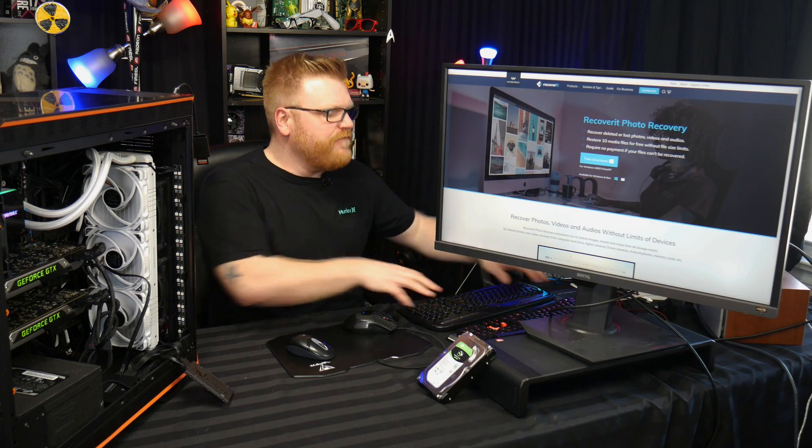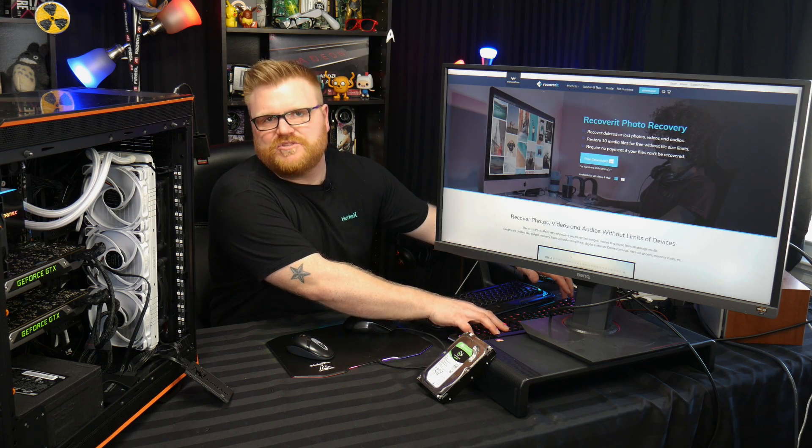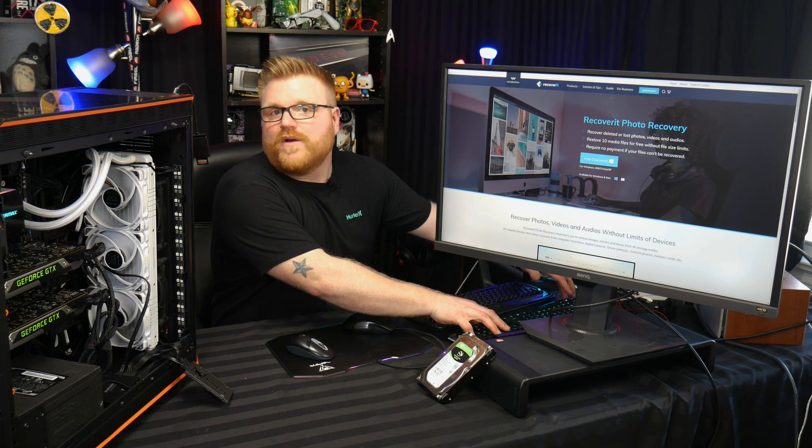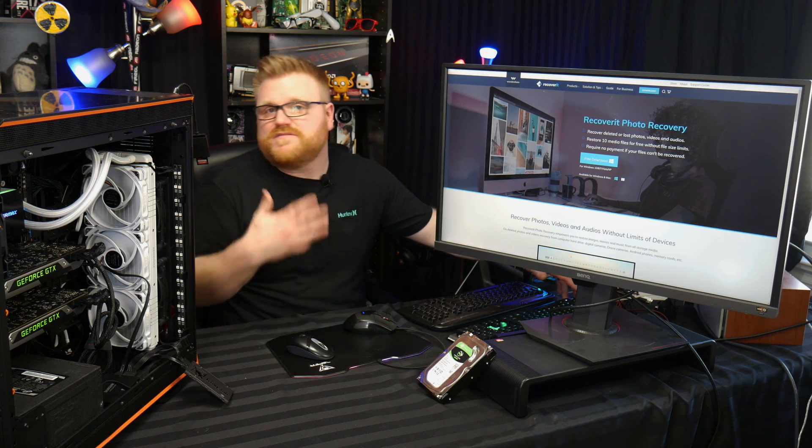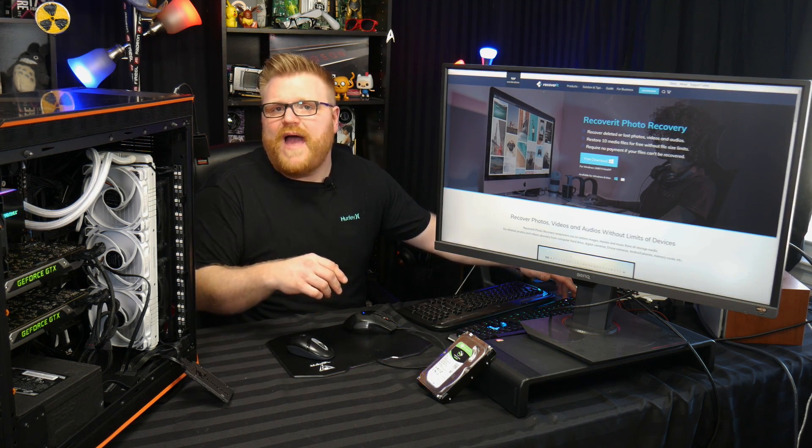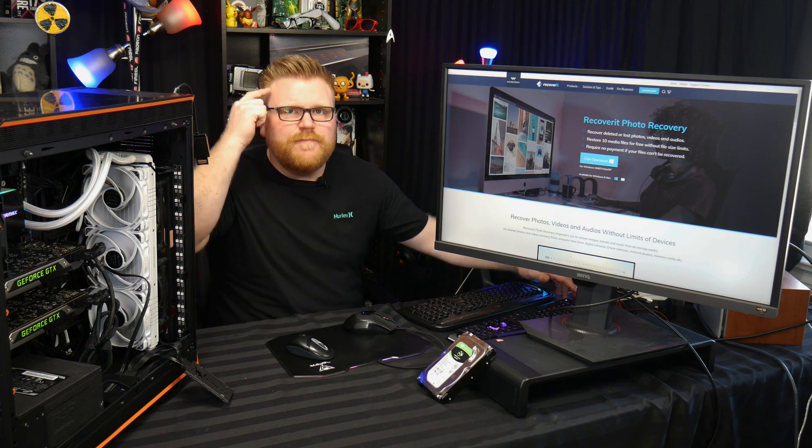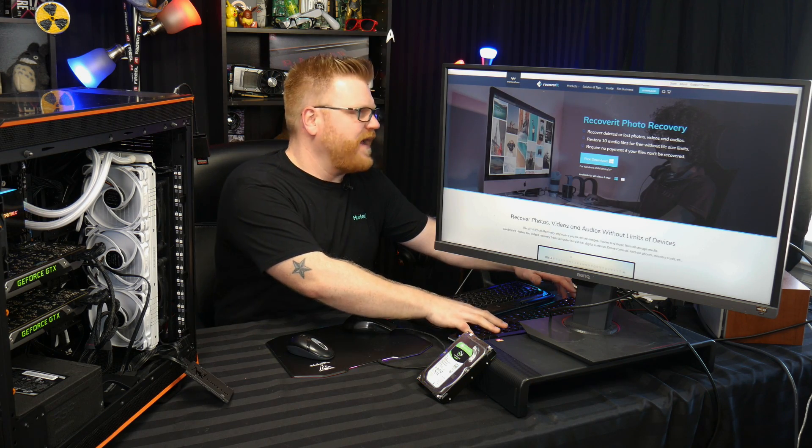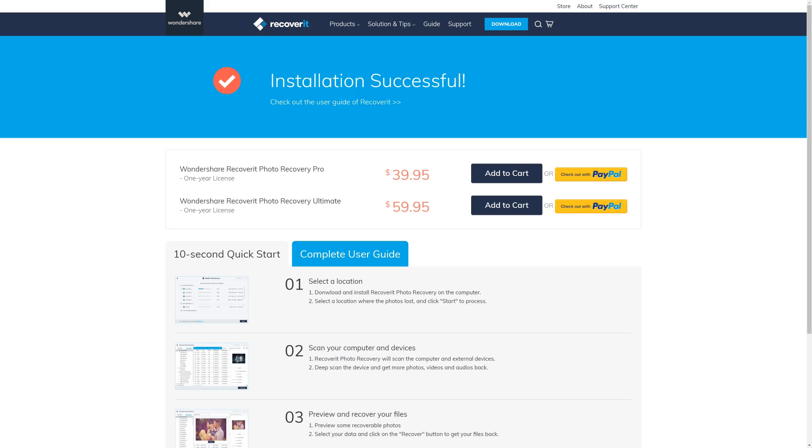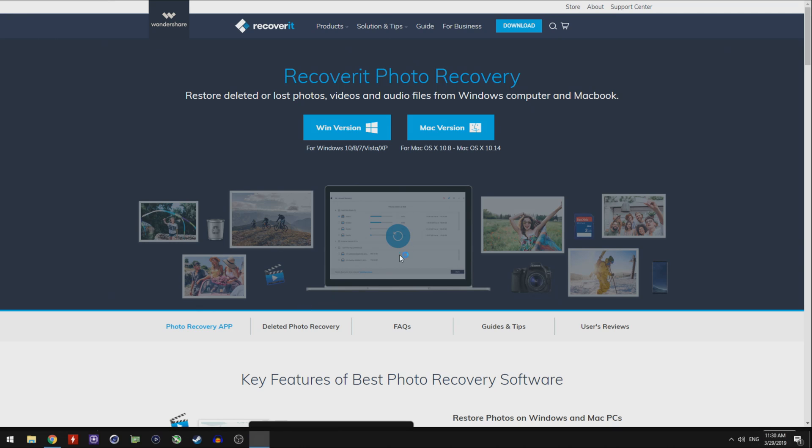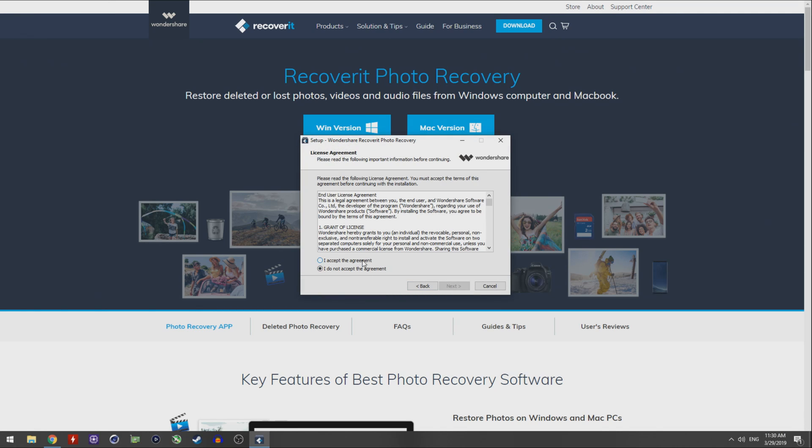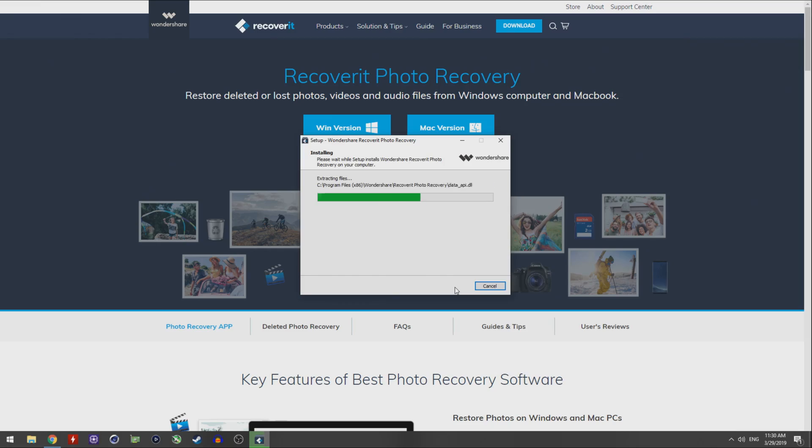Go over to Recoverit photo recovery - there's a download in the description. I want to thank Wondershare's Recoverit software for sponsoring this advertisement on World Backup Day. Pricing on it is $39.95 for a year's license of getting unlimited photos back, and there's an ultimate version for $59.95. Let's go ahead and show you how the software works. You download it from the internet, get it installed.